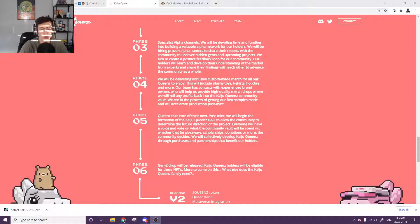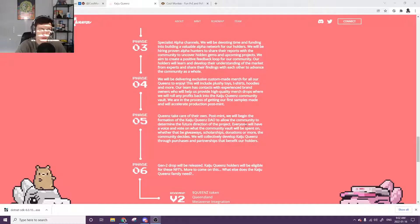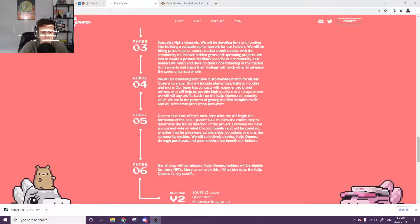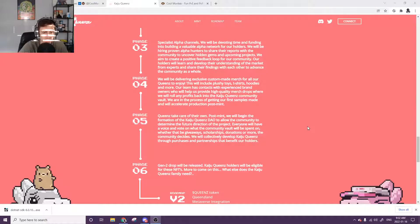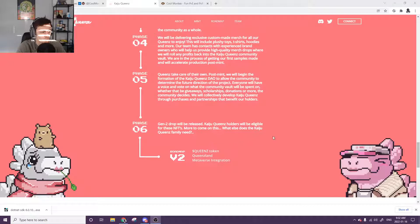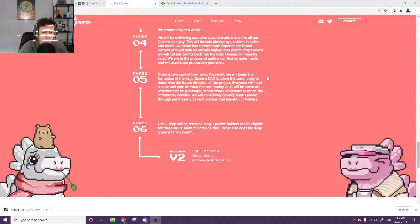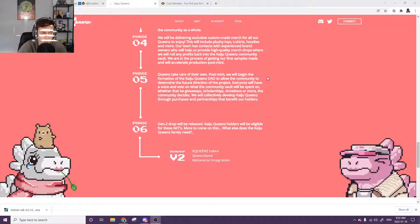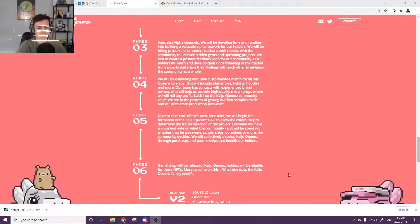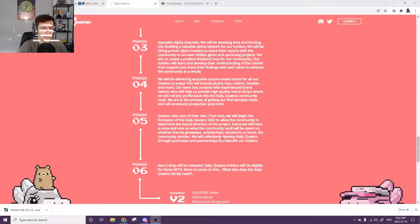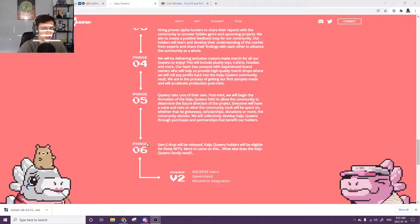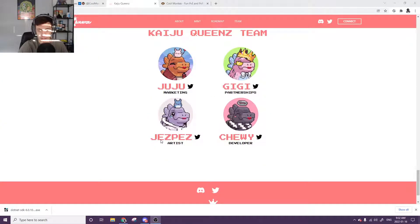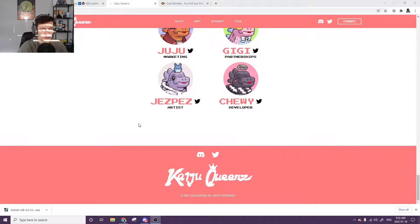Queens then take care of their own. We're going to be creating the formation of a Kaiju Queens DAO, which is going to allow the community to determine the future direction of the project. Everyone will have a voice and a vote that the community vault will be spent on whether that be giveaways, scholarships, donations, or more. The community decides, and we're going to collectively develop the Kaiju Queens through a process and partnership that benefits our holders. So after the DAO creation, they're also going to be doing a gen two drop will be released. All Kaiju Queens holders will be eligible for these NFTs more to come. Definitely the big one is going to be just the stuff right on mint, how many giveaways they do and that DAO formation. I think this gen two will be definitely a lot later, at least a month away, I would think. So that's almost a whole different conversation if you want to stay around for that long.